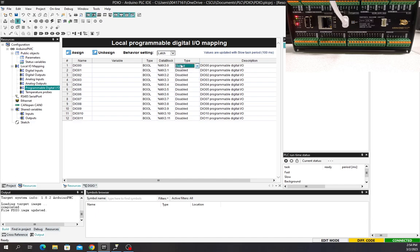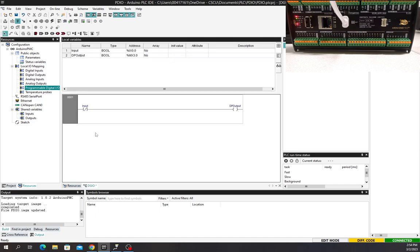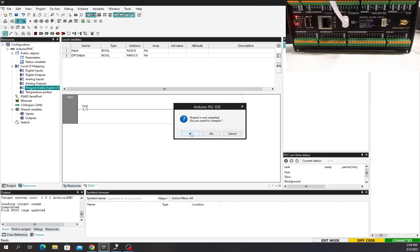But in this case here we're just going to write to that one. Let's go ahead and go back to our program. I'm going to download it, it's going to compile it and download it. So yes, we want to compile.